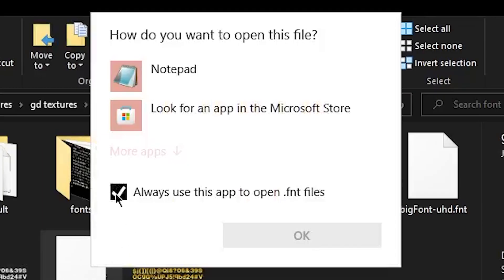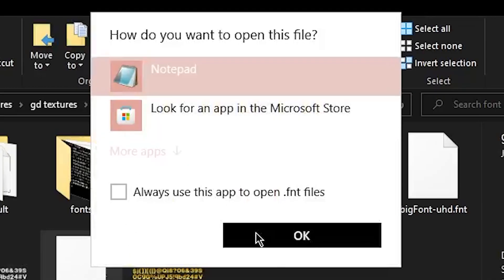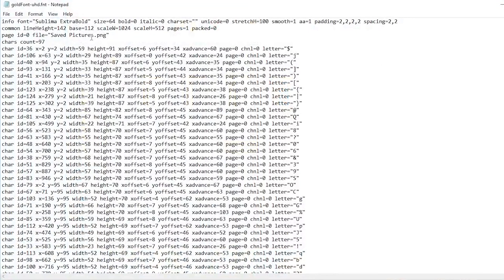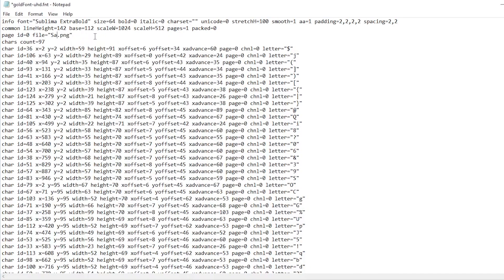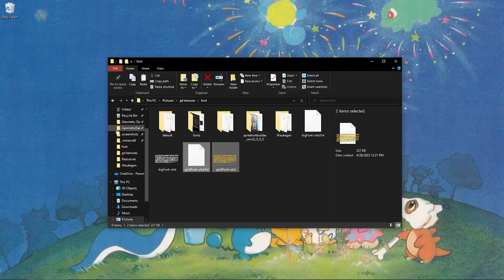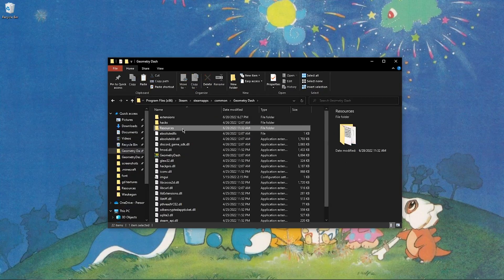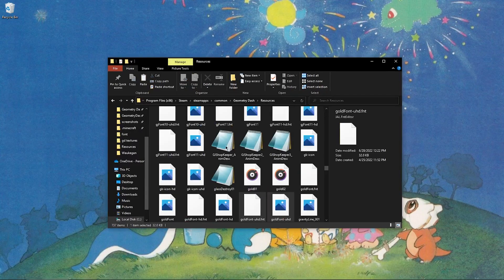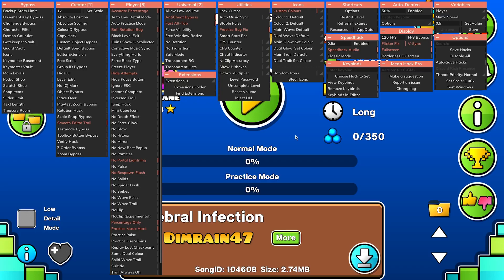Last step, go in here, open with notepad, delete this, and change to goldfont-uhd, ctrl-s to save it, copy it, go to your resources, and paste it.